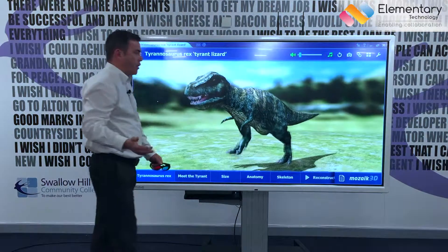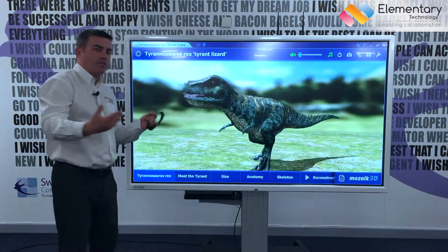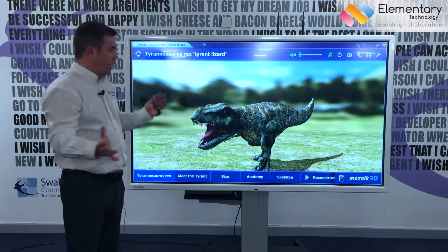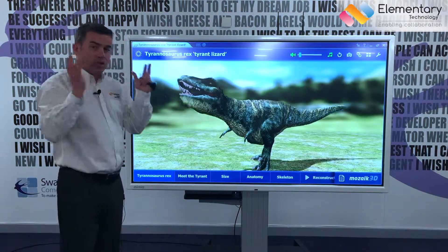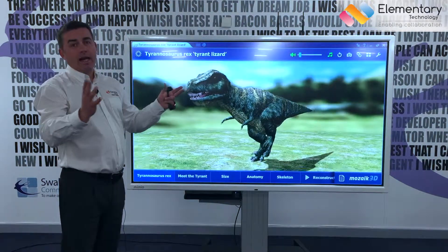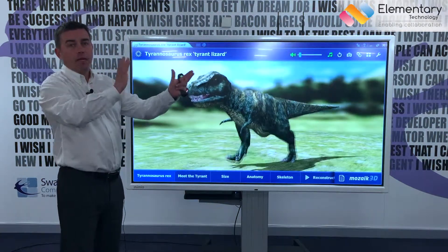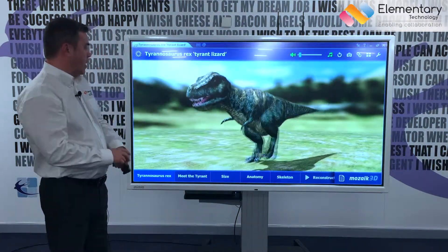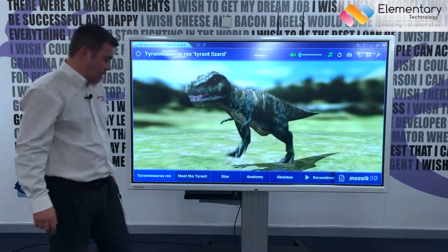It just means that every learner can come up and, as they digest what the teacher's teaching, they will have questions in their own mind, and they can come up and answer them by being able to move — in this instance — the dinosaur around.